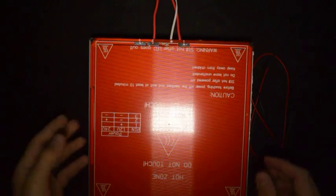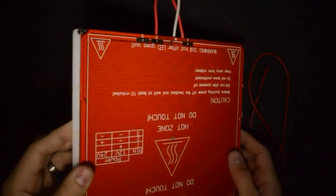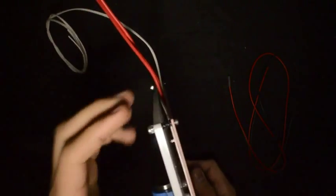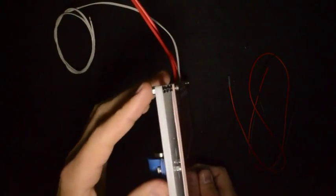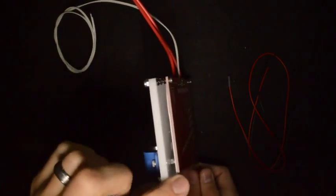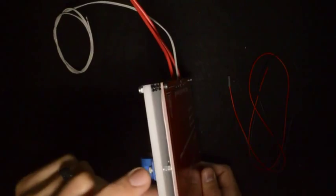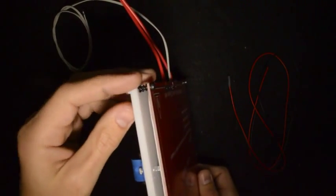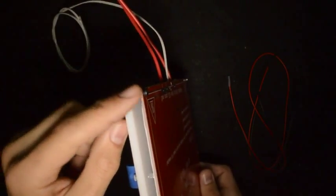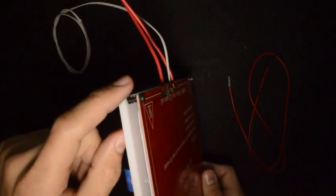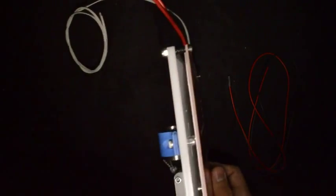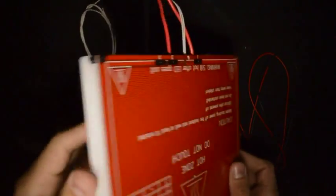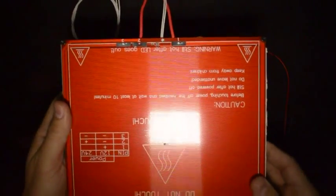At this point your Y-carriage should look like this. So your heated bed is suspended from the Y-carriage frame with the springs. And once it is on the printer we will use this to adjust the level of the bed.